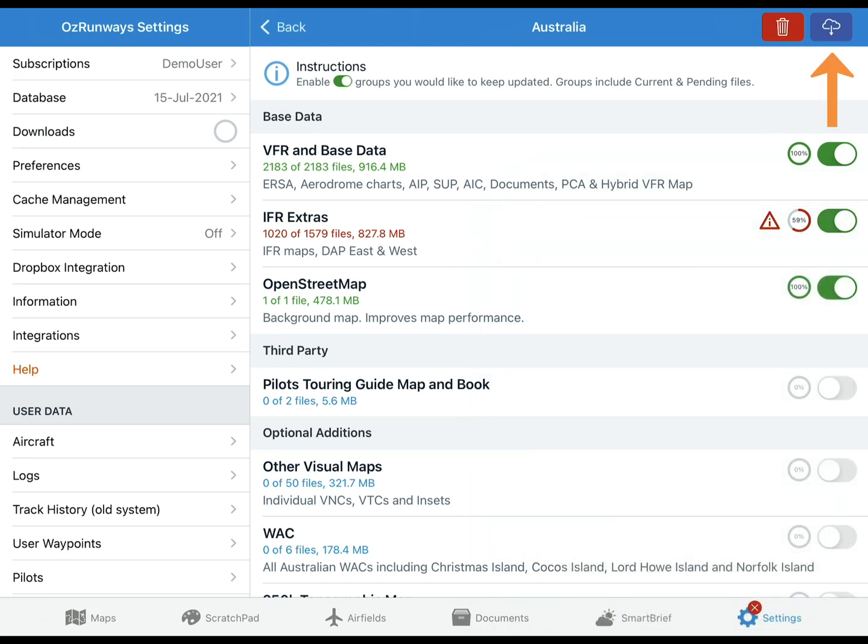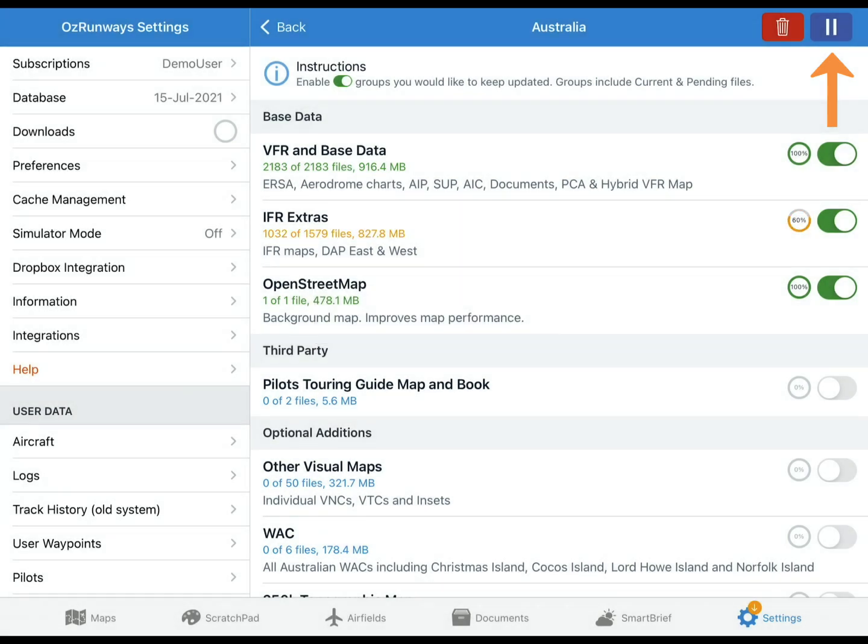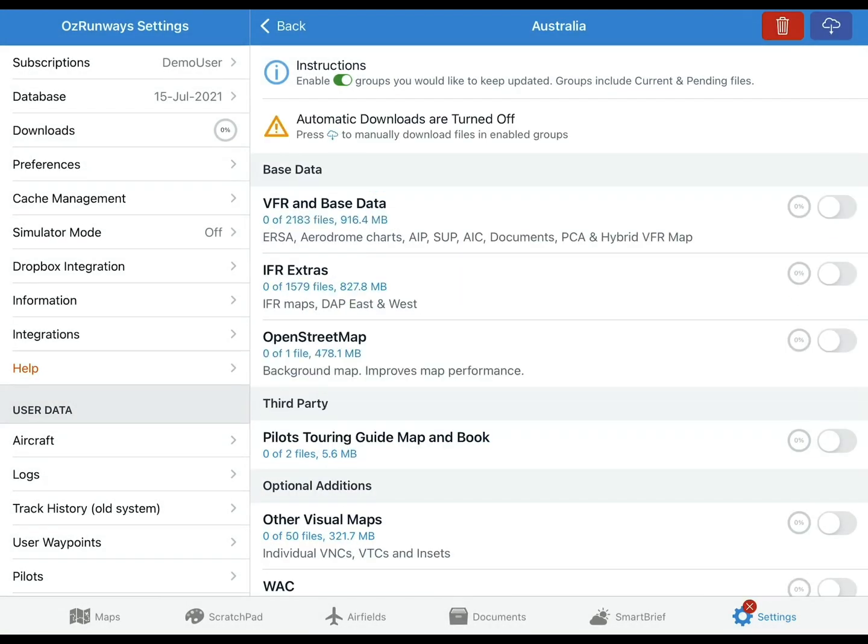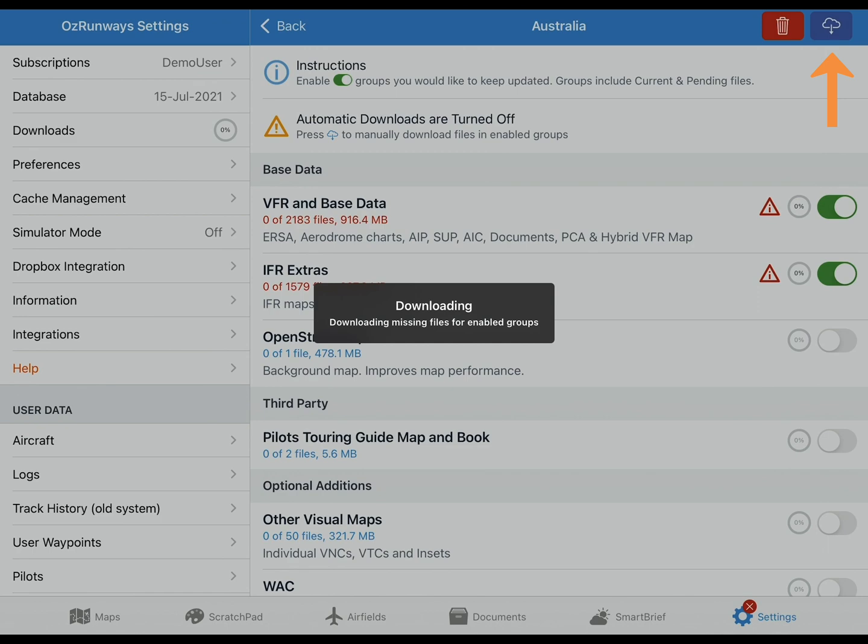You can press the download icon in the top right corner to force a re-download. If this doesn't solve the problem, get in touch with us and we can help you sort it out. If you don't want to use the automatic download system, you'll need to turn on the groups you want and then manually press the download button to begin downloading.